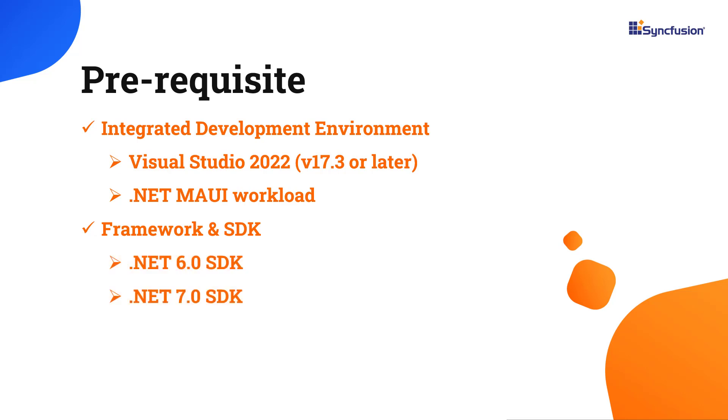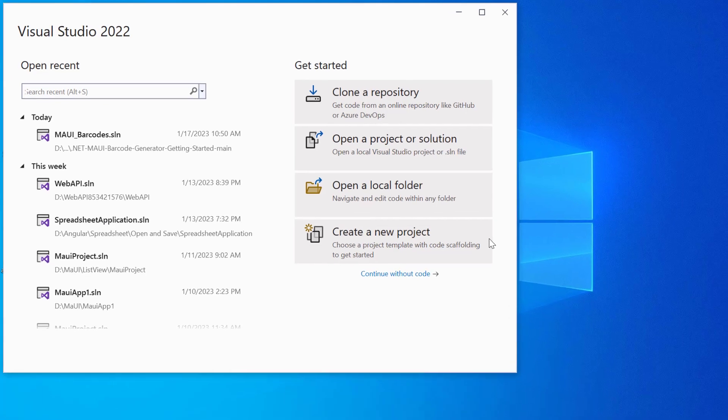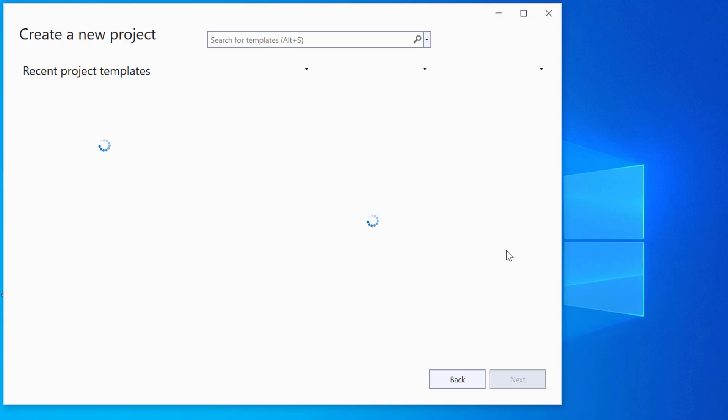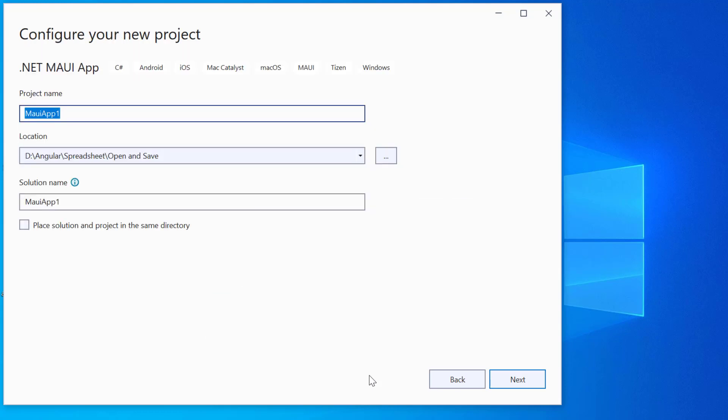Once you have installed the necessary tools, launch Visual Studio 2022 and click Create a New Project from the dashboard. From the list of project templates, select the .NET MAUI application and give a project name and location.